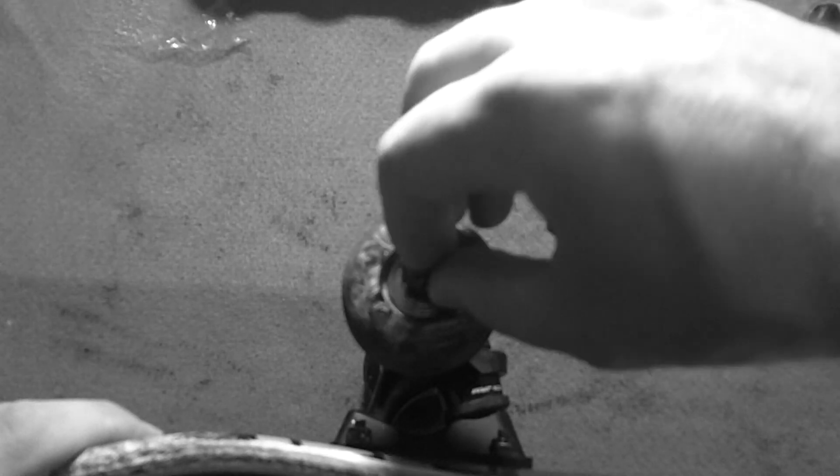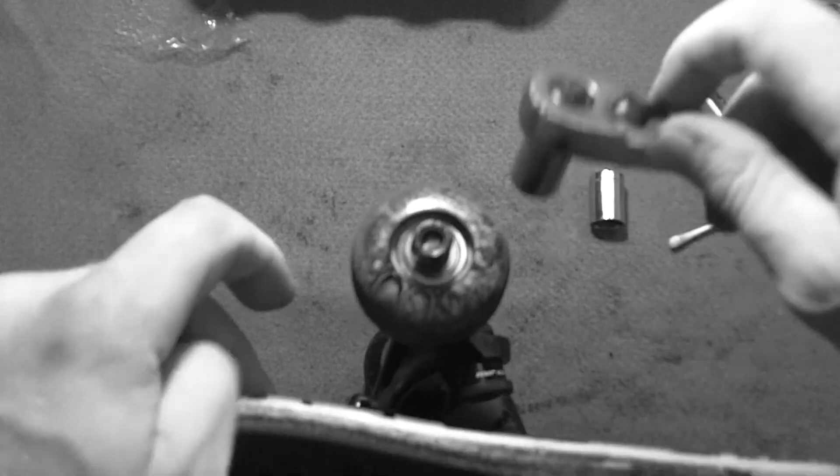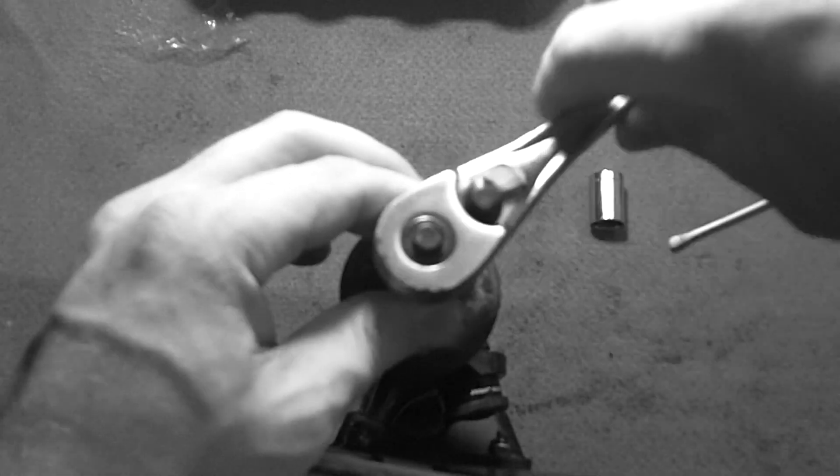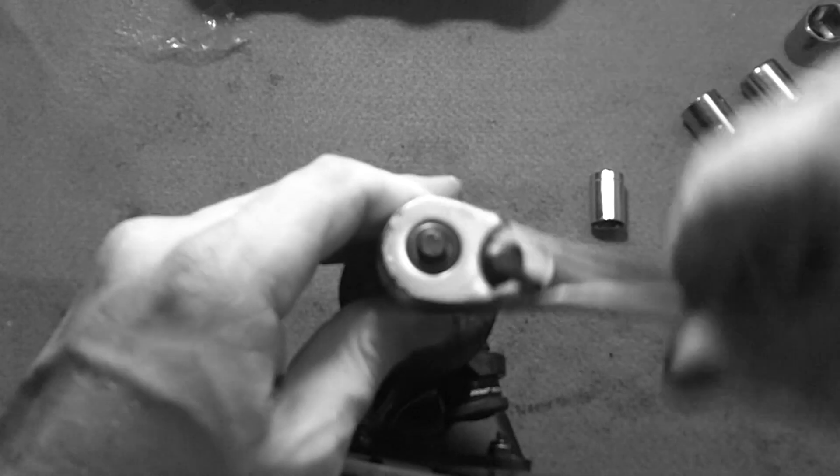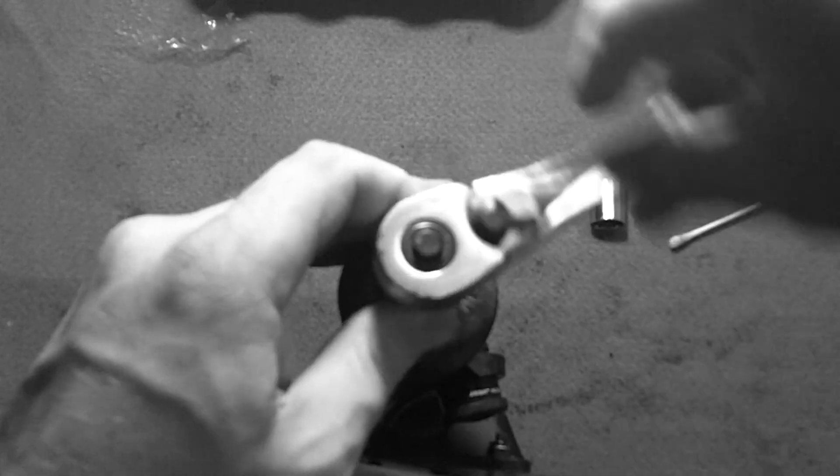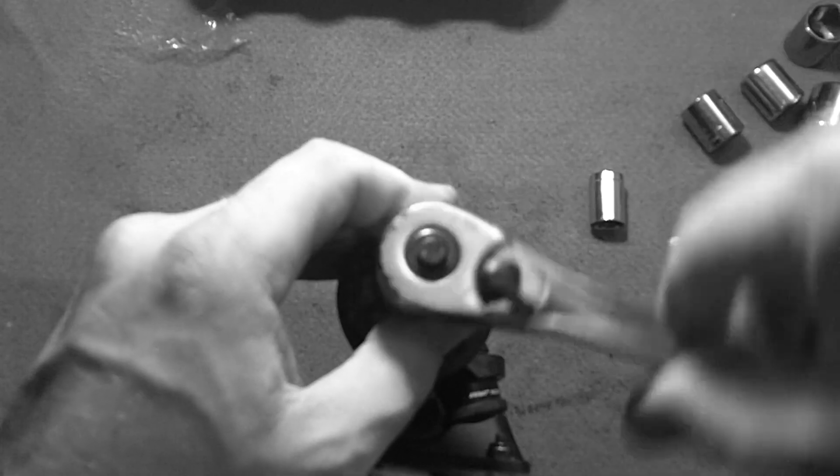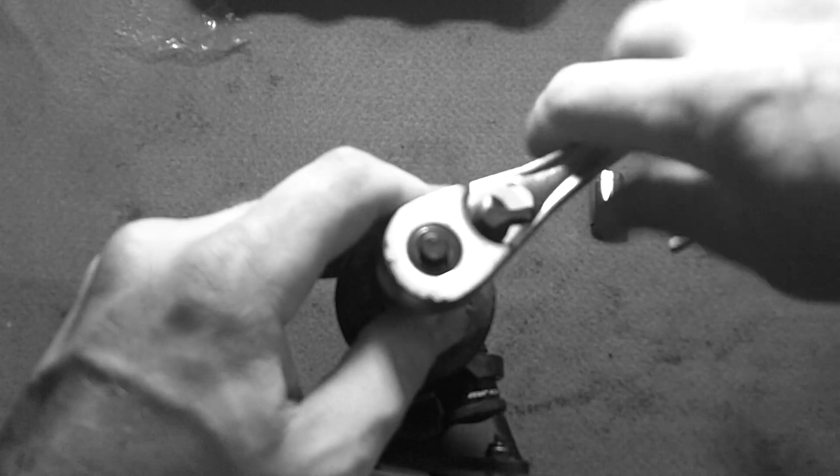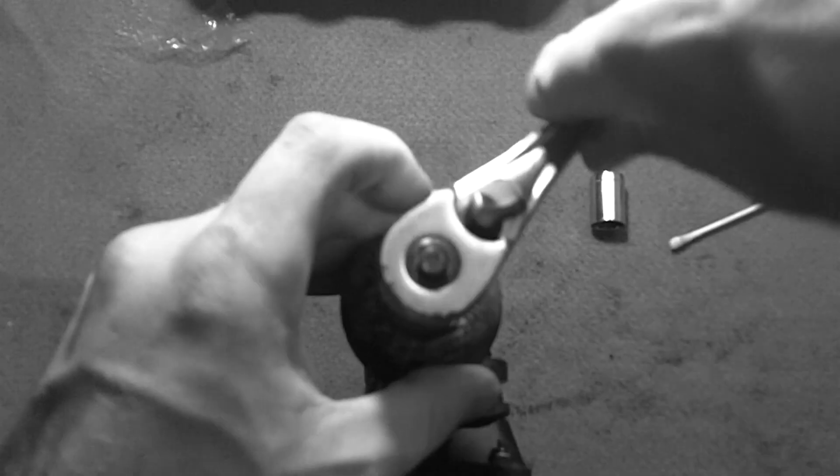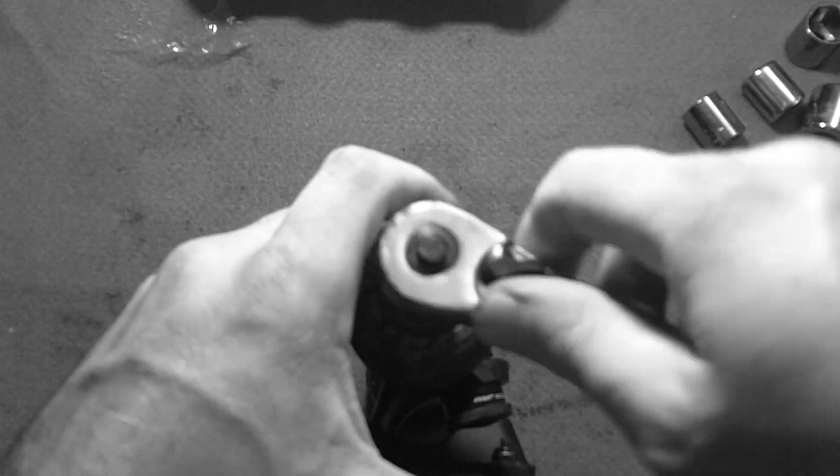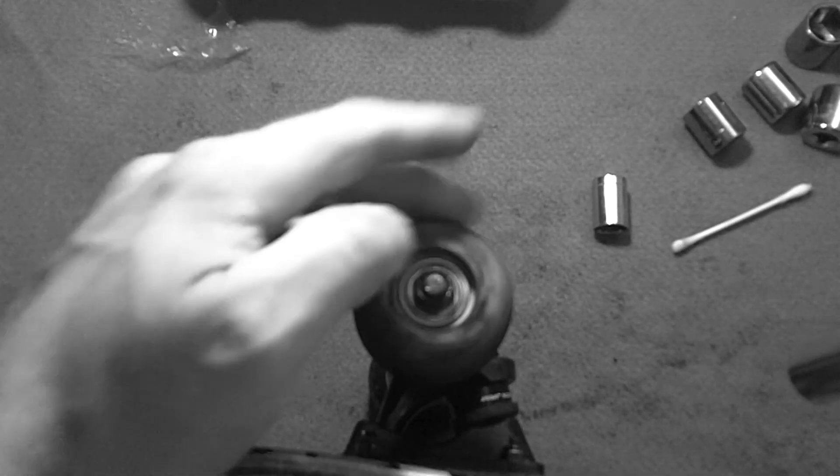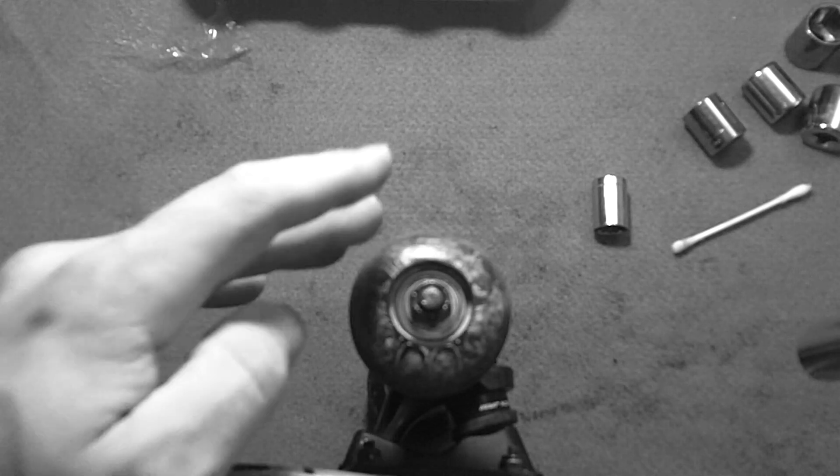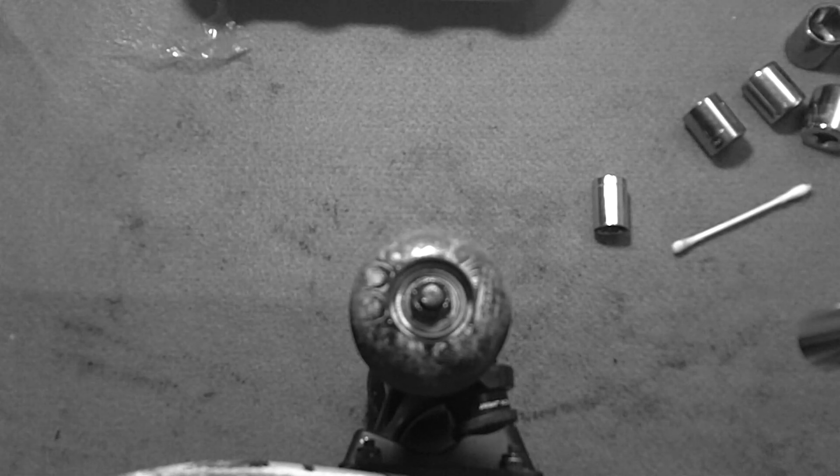Put your nut back on here. Whatever desired tightness you want. And there you go.